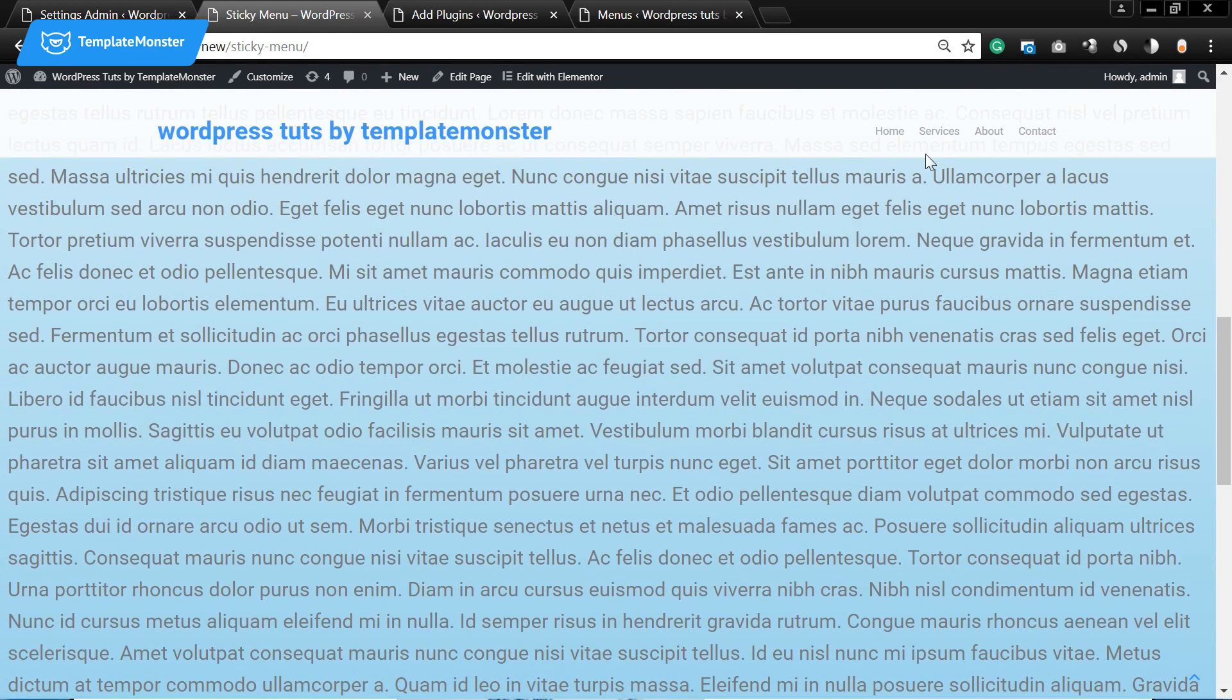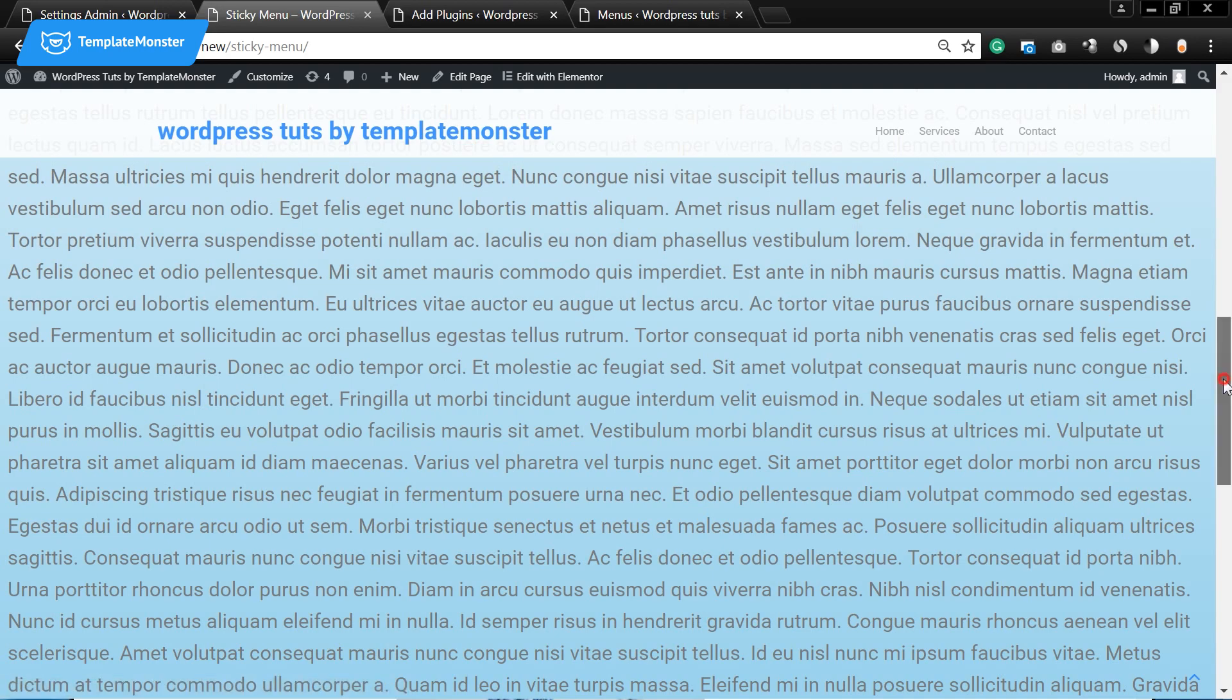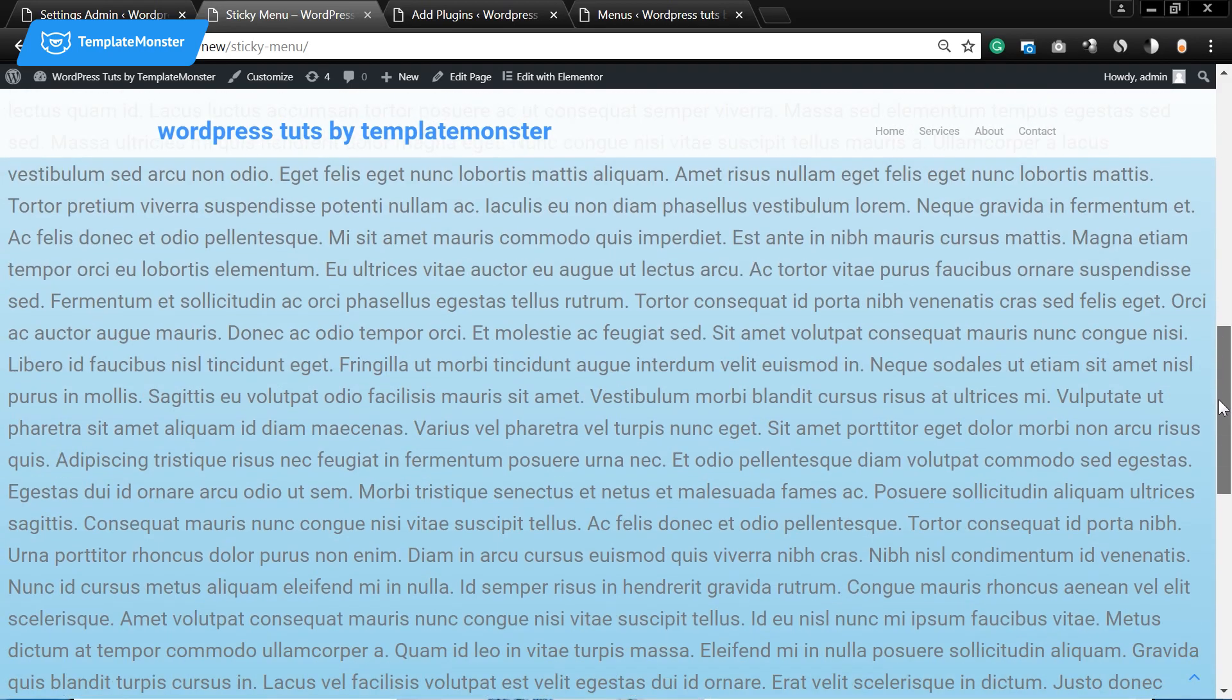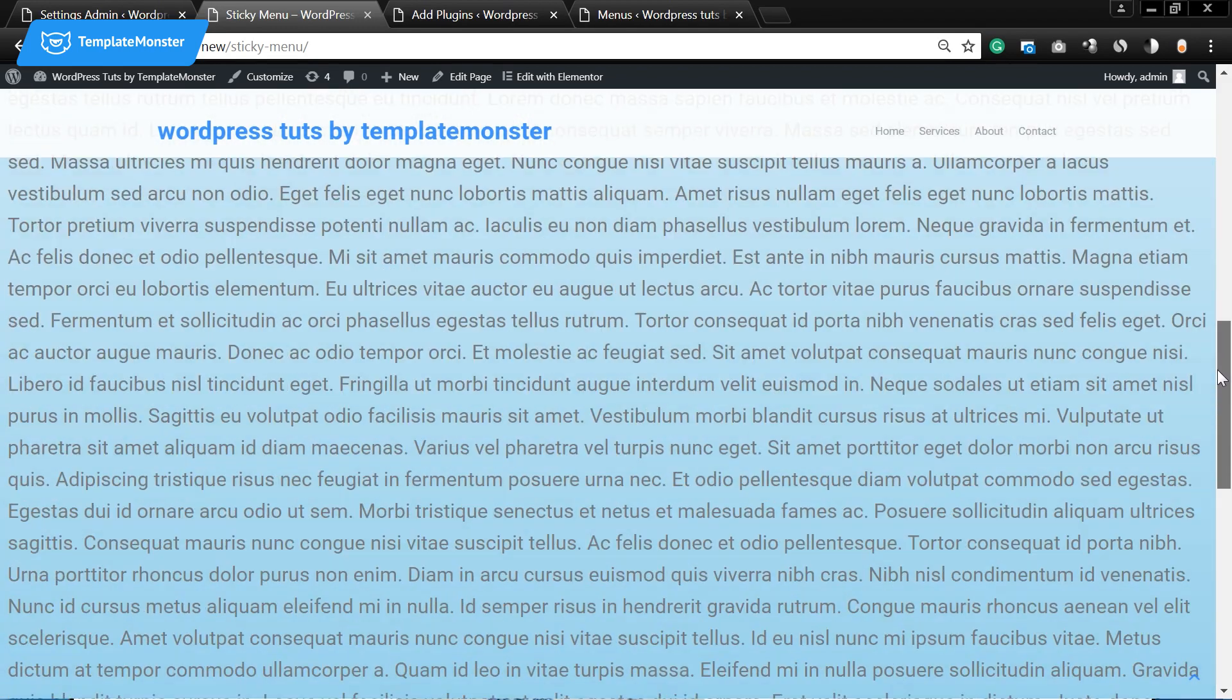Here can be displayed your logo or the name of your website or whatever you want to put in there.